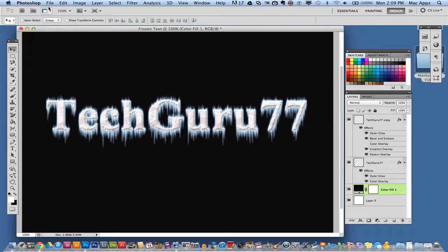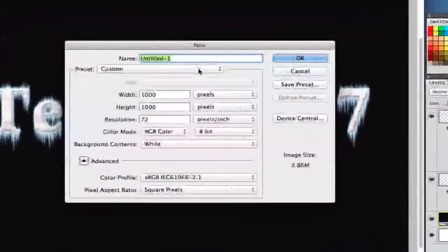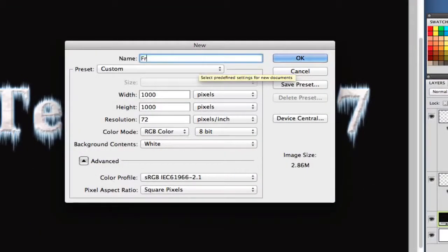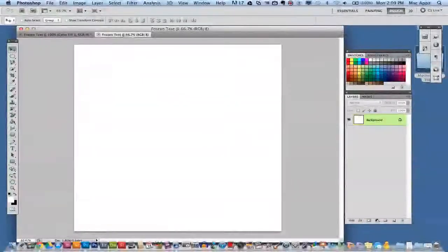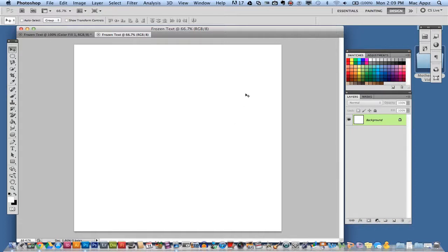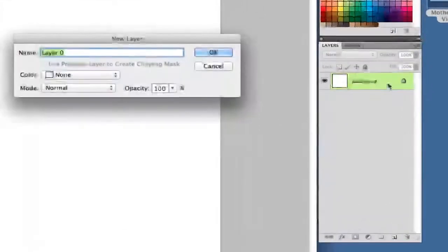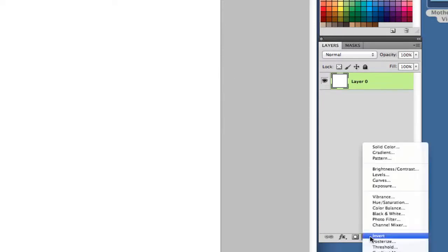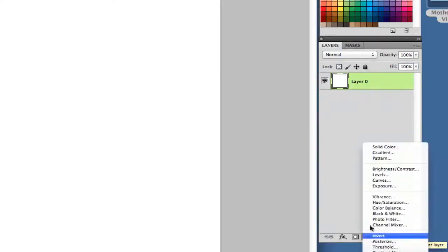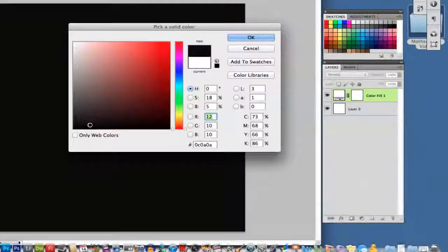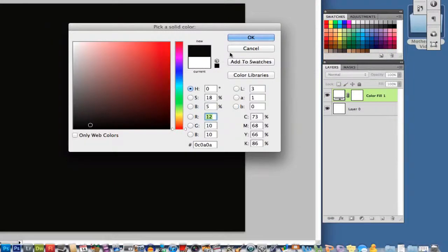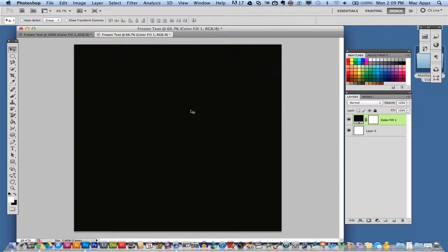The first thing we're going to want to do is create a new project. Go up to File, New. Once you are there you want to name the project whatever you want. I'm going to name mine frozen text and click OK. It really doesn't matter about the dimensions, just depending on how big or how small you want the text. We want to then make our background a nice black color. So we want to unlock our background, click OK, and then we want to apply a solid color. Go right down here at the bottom of the box under your layer panel, create a new fill or adjustment layer and add a solid color. Make that solid color black. You can make it a gradient or a dark gray color but you do want it to be a darker color for your background.